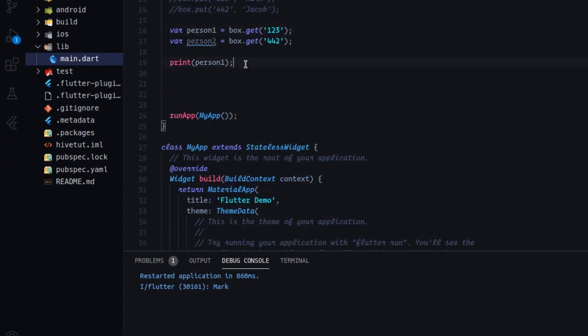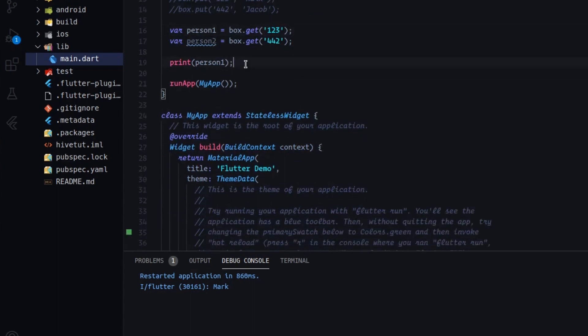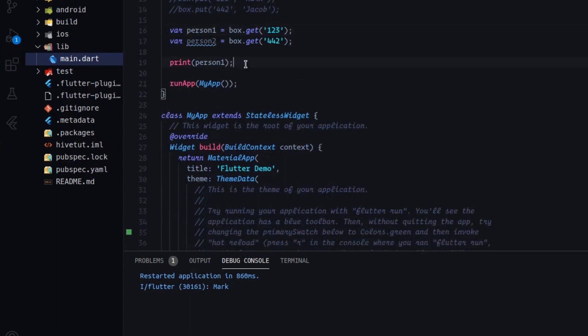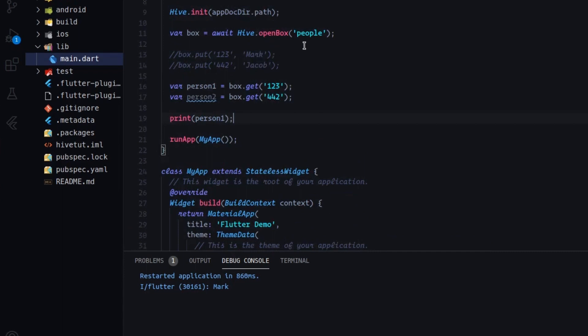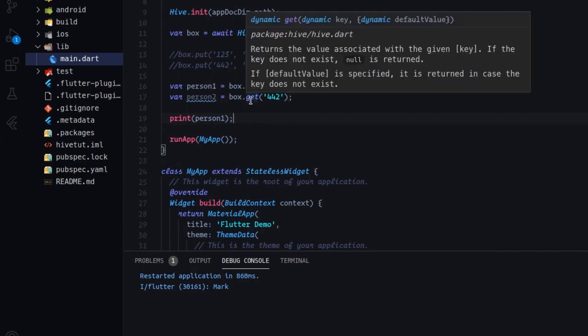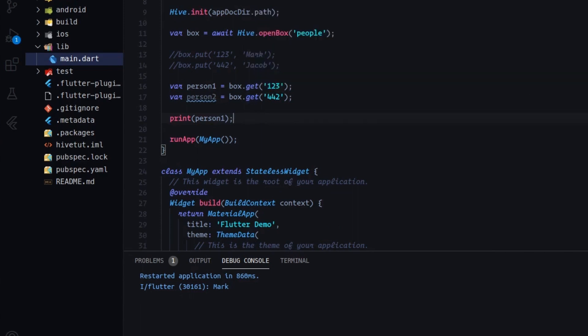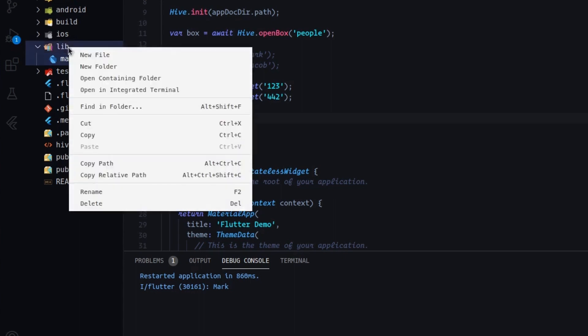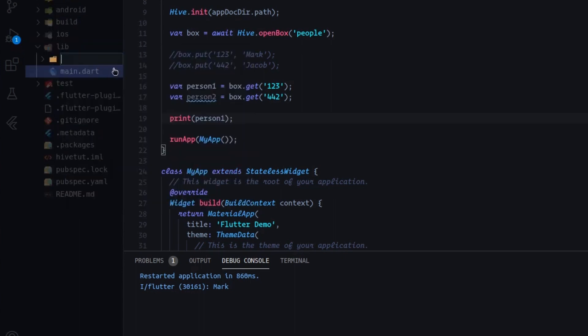But now let's do a different thing. I don't think that you may want to use Hive in that way, but you probably want to implement it using a class. And to implement it to a class, we have to add the so-called type adapters. So now we'll create, in a simple way, a class by creating a new directory that I will call models.